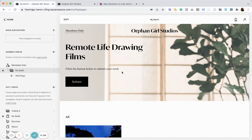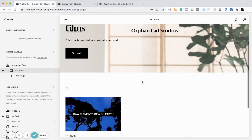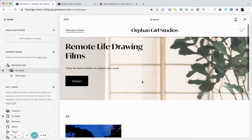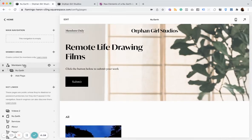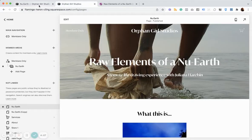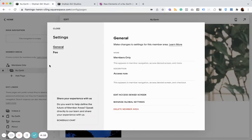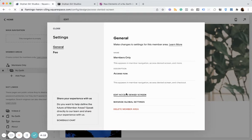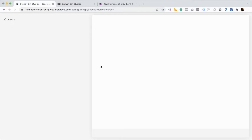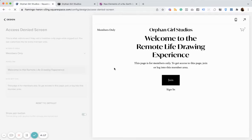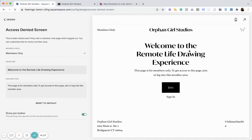And now, there's a couple things that we want to do. This is what someone would see when they're signed in. But if they're not signed in, let me see if I can show you what that would look like. They would see an access denied screen, which looks like this.